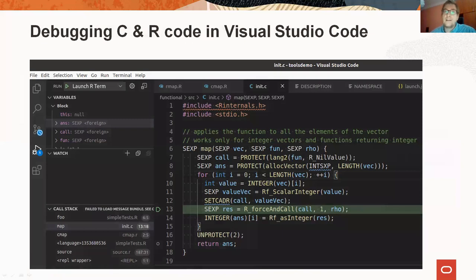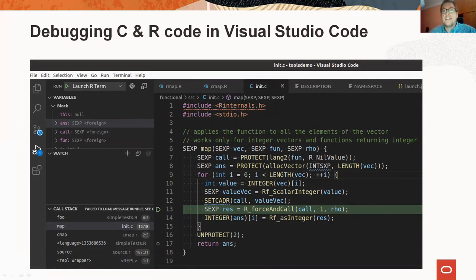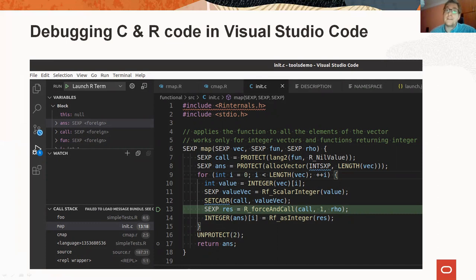Another example is debugging in Visual Studio Code. You can see the C functions in the stack view, you can put breakpoints in the C functions and you can step through the C code and even step between the R and C code.